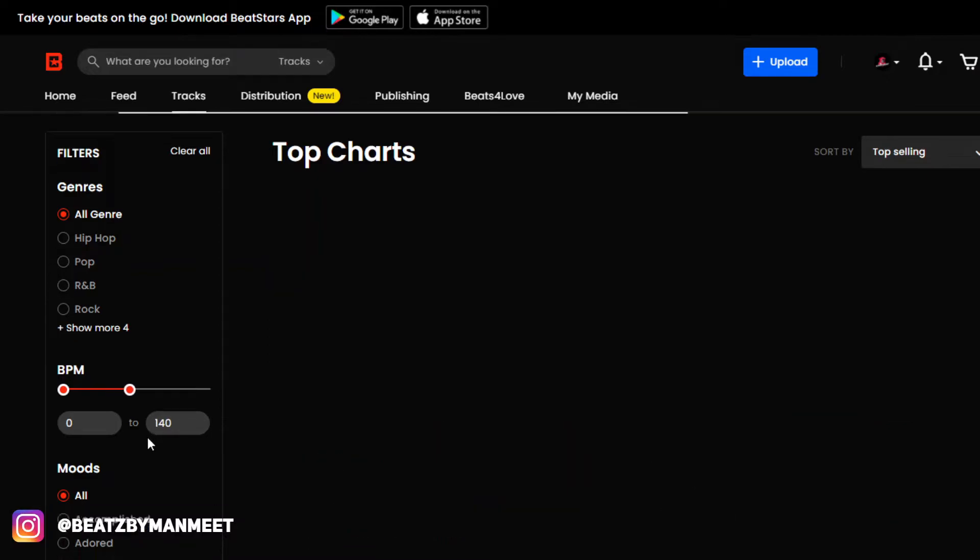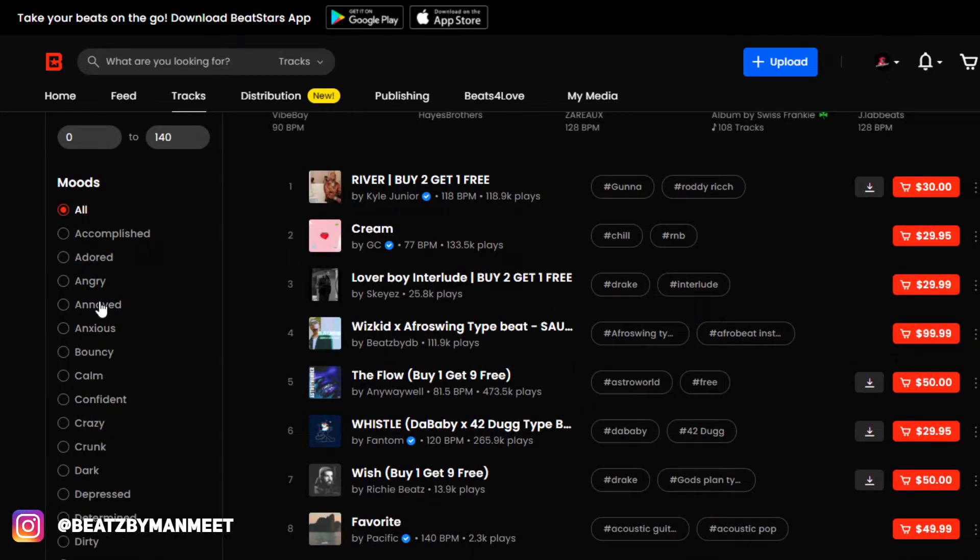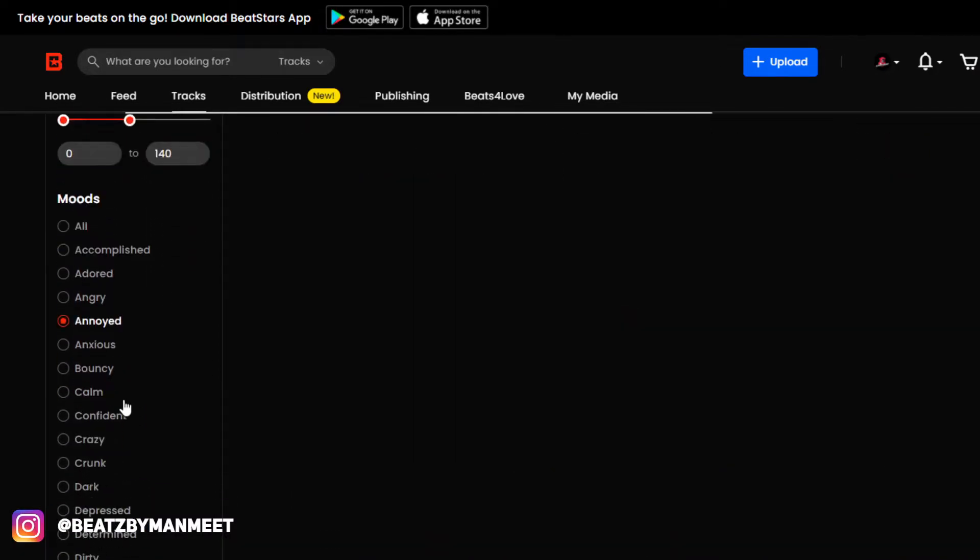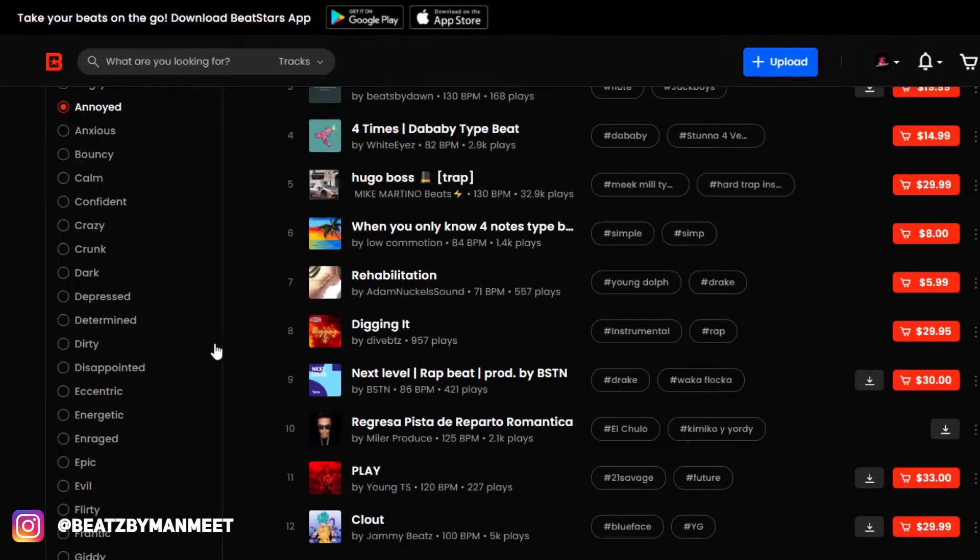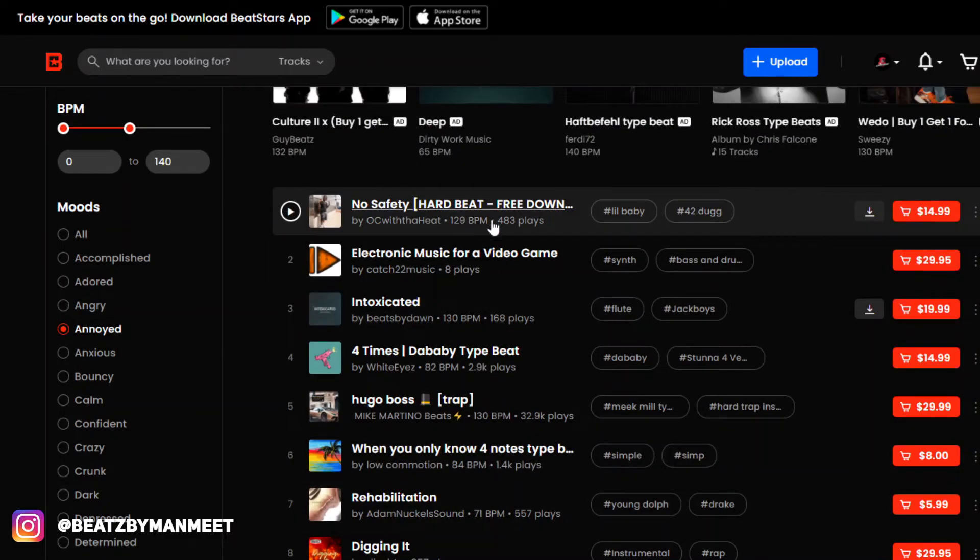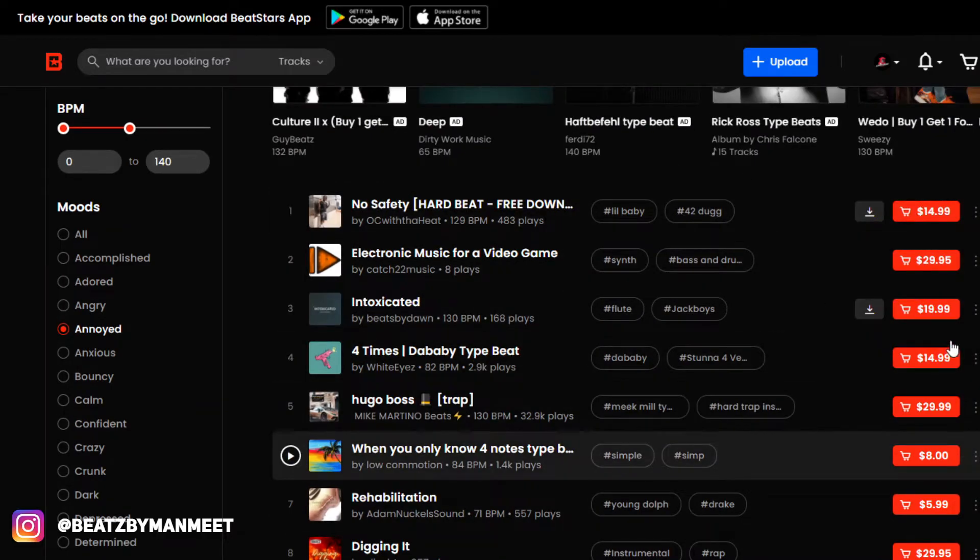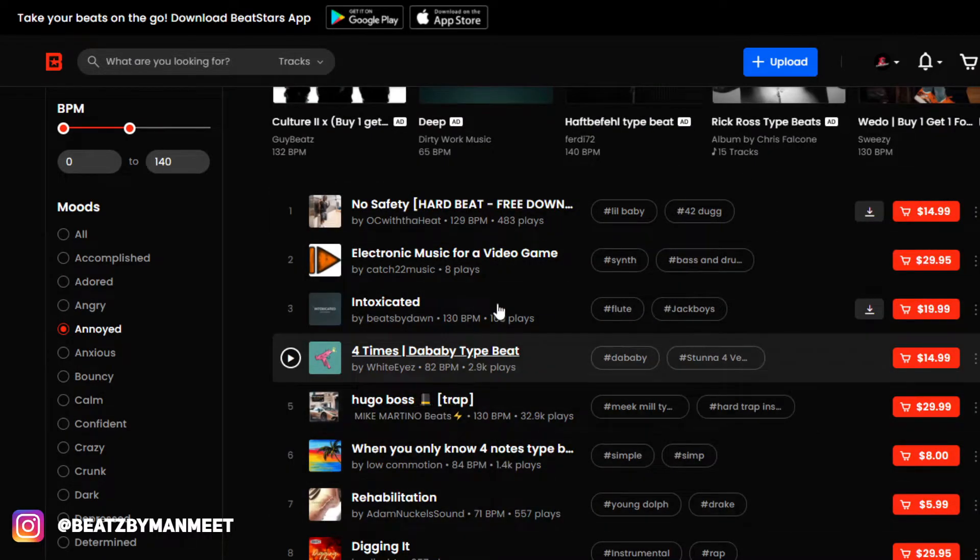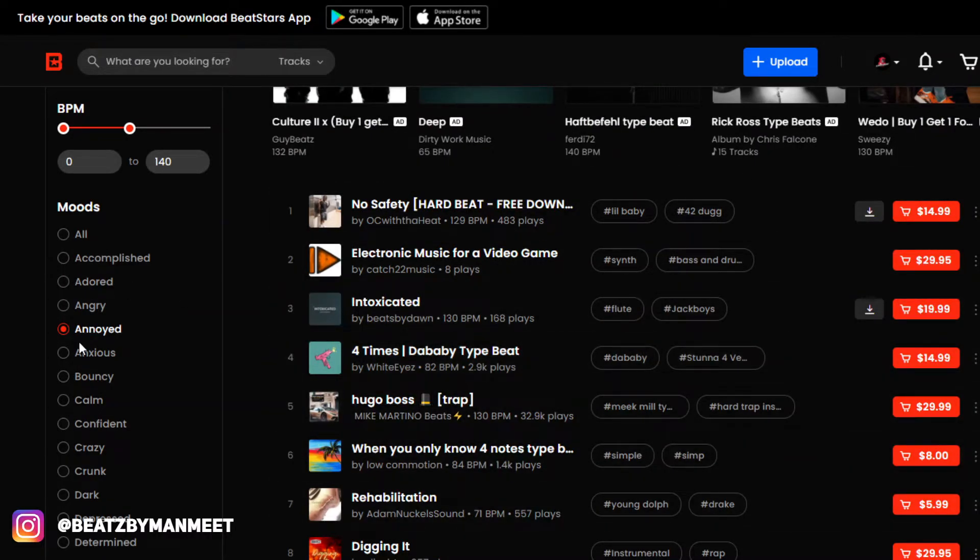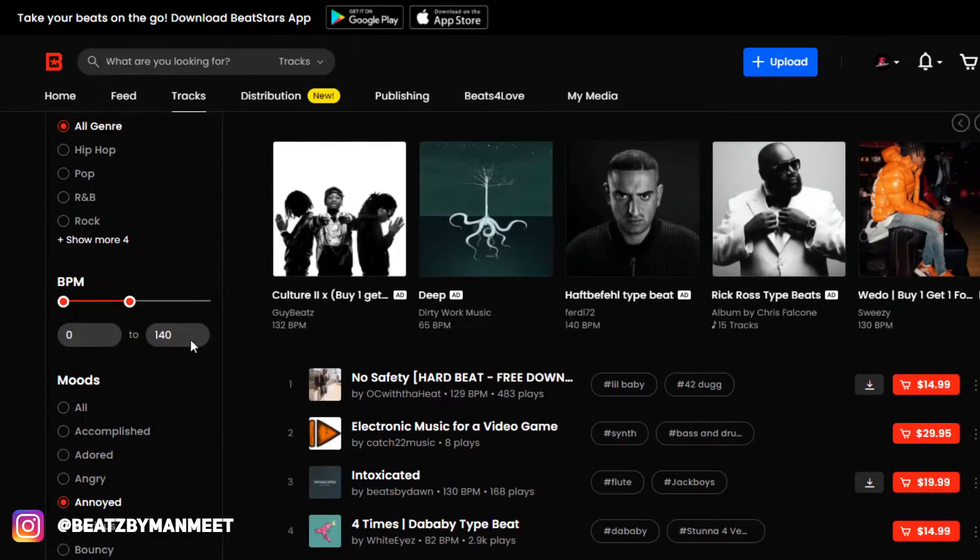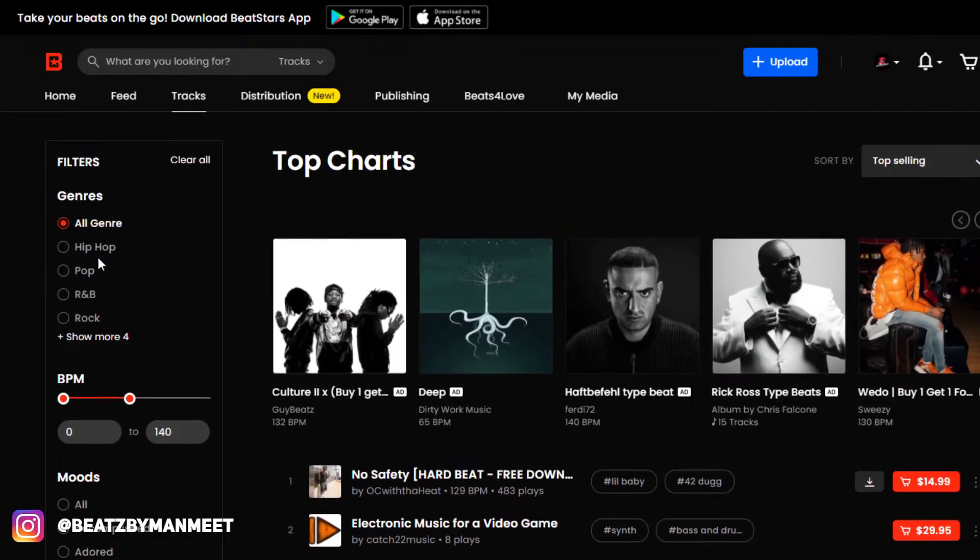and I want the mood to be annoyed. So now I have all these beats that are categorized as annoyed, 140, and hip-hop beats. This really narrows down people's search, and what you want to do is